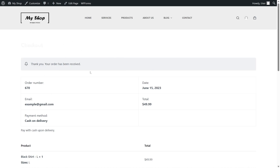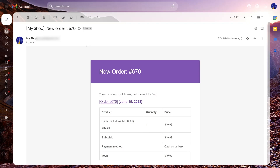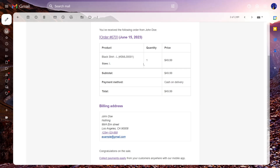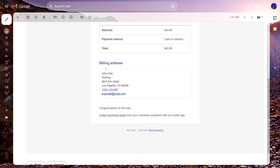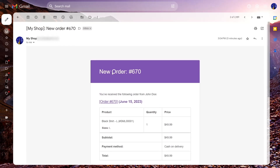Let's go back to our email address to see if everything is working. You can see our email is working perfectly — the new order notification has arrived saying 'You have received the following order from John Doe,' with billing address details. Congratulations on the sale! Our WooCommerce email is also working perfectly.